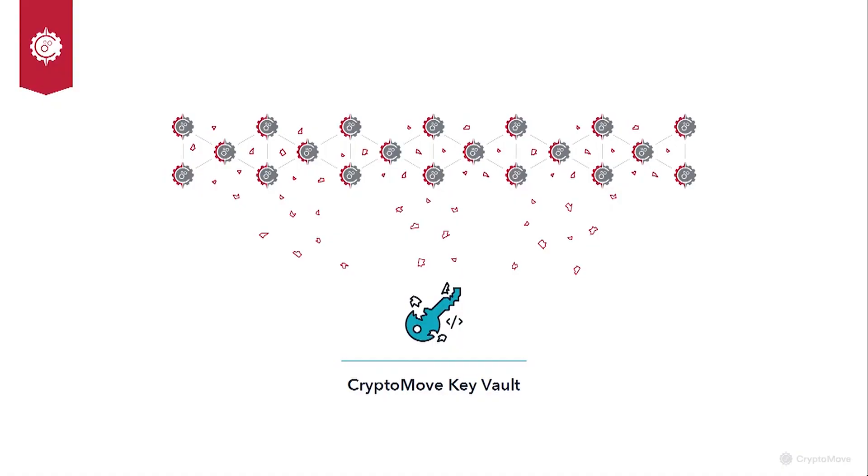But what we saw was a common denominator. Across all of our research and development, the one thing everyone wanted to use Cryptomove for was keys, because increasingly there's a proliferation of API keys, encryption keys, and other infrastructure secrets as we move to IoT, edge, and cloud environments, which is why we're launching the Cryptomove key vault to protect them.